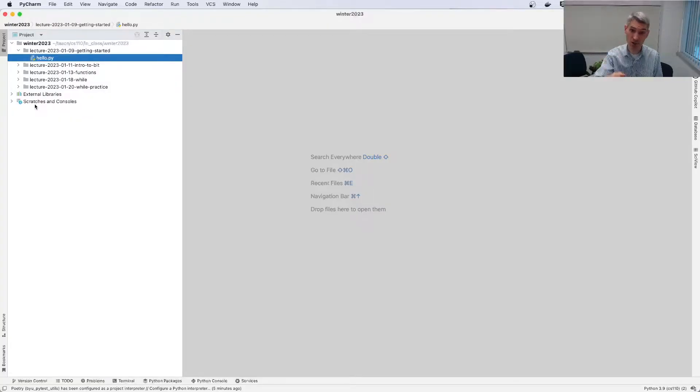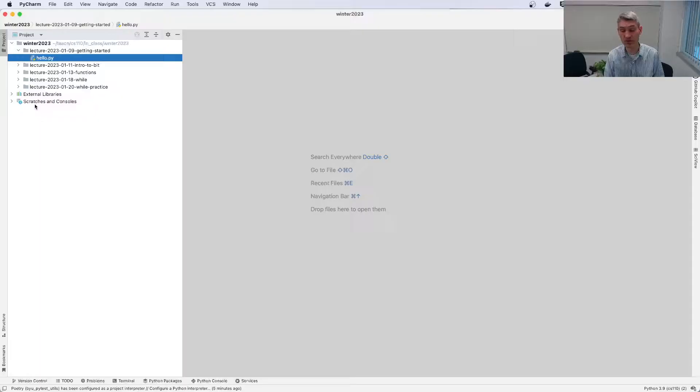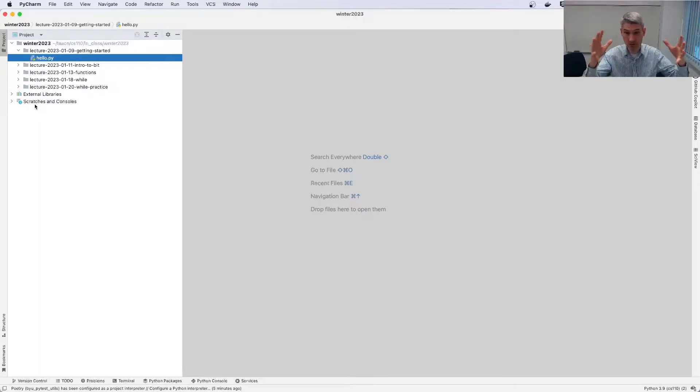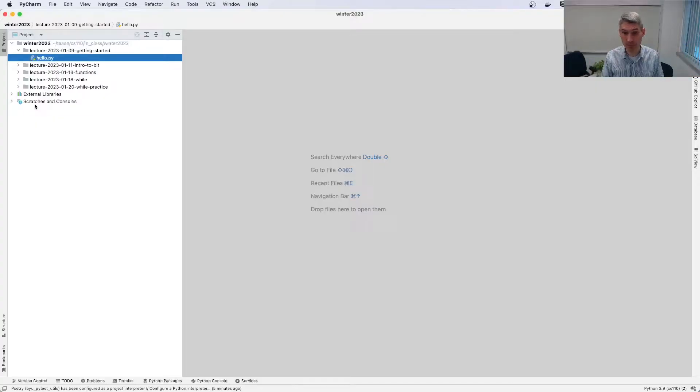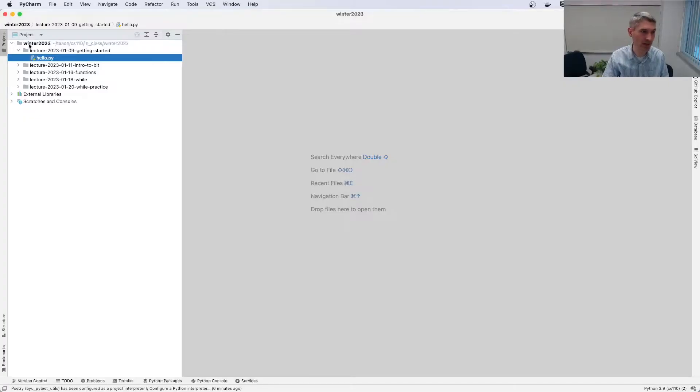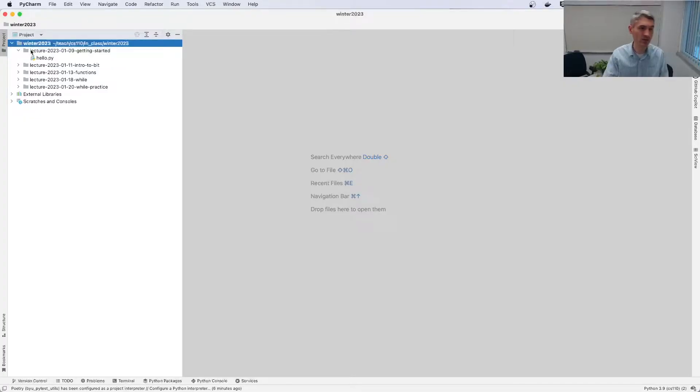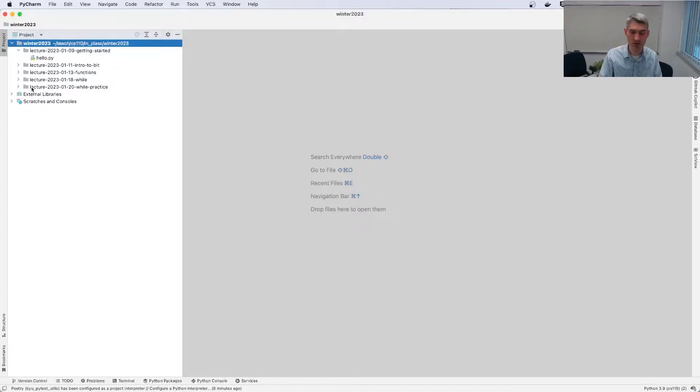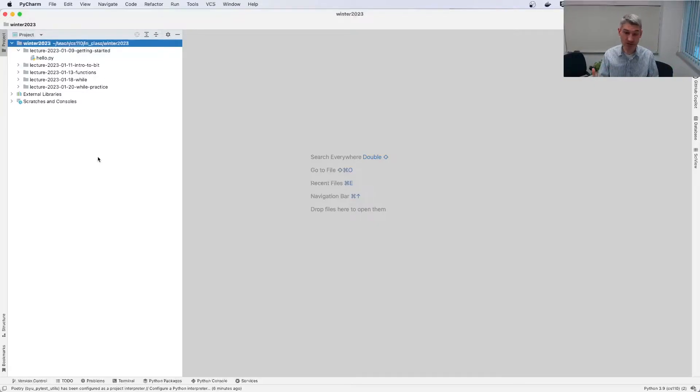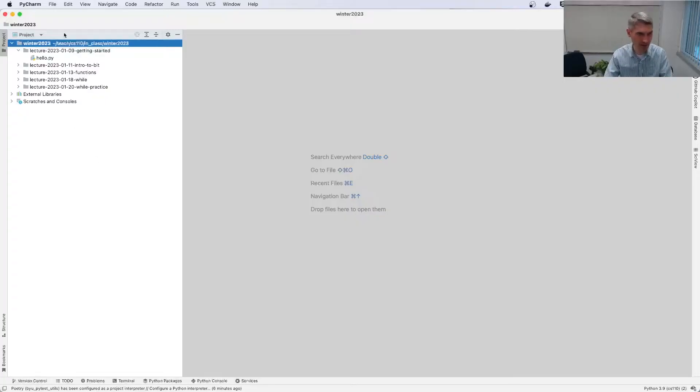You'll be making a single project for this class. We'll prompt you to call it CS110 and that will be your project route for the rest of the semester. All the work that you do will now go in that folder. So here I have a folder I've called Winter 2023 and I've got all the folders and files I'm going to need. Here's just a few of them for now.